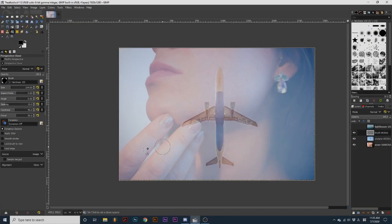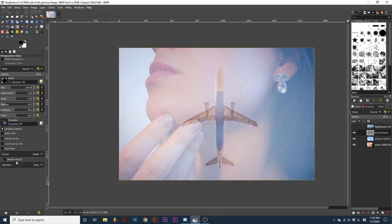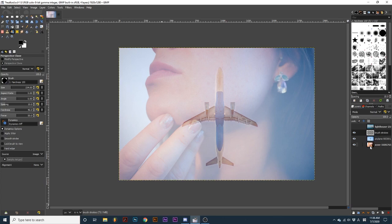With Sample Merged selected, I can paint on this new layer above my other two image layers. When I create a sample area, it will analyze all the other layers that are visible and clone accordingly as I paint.